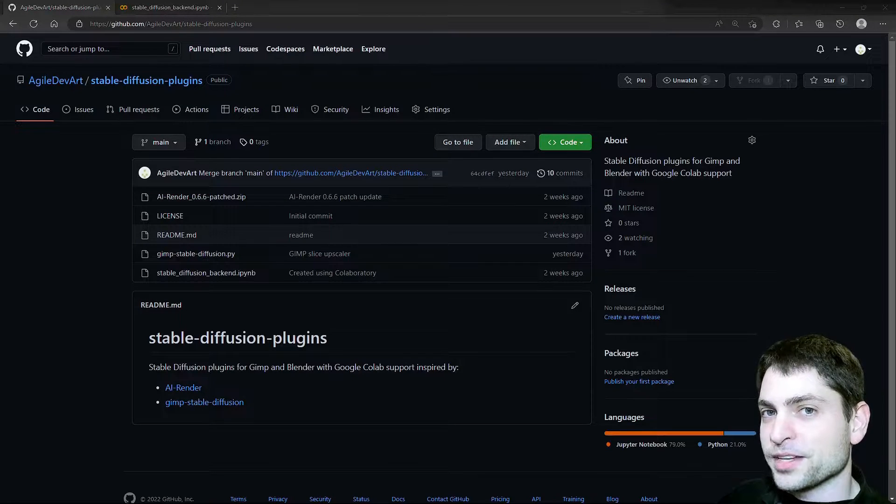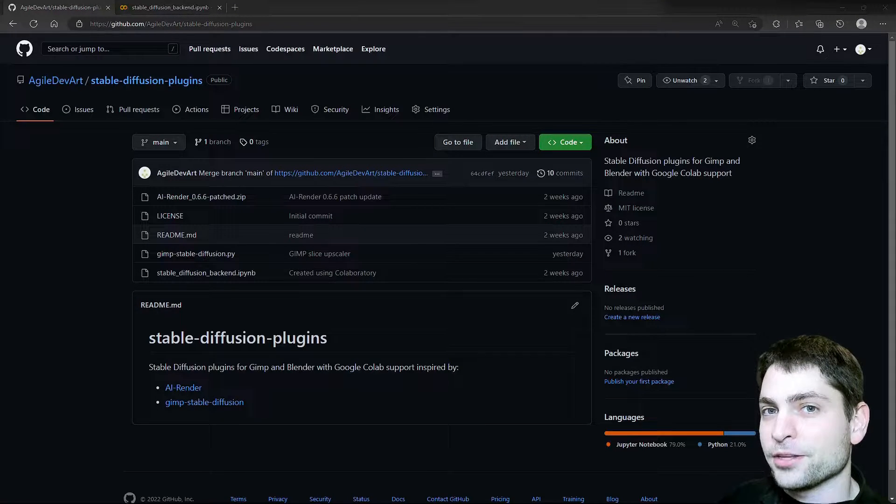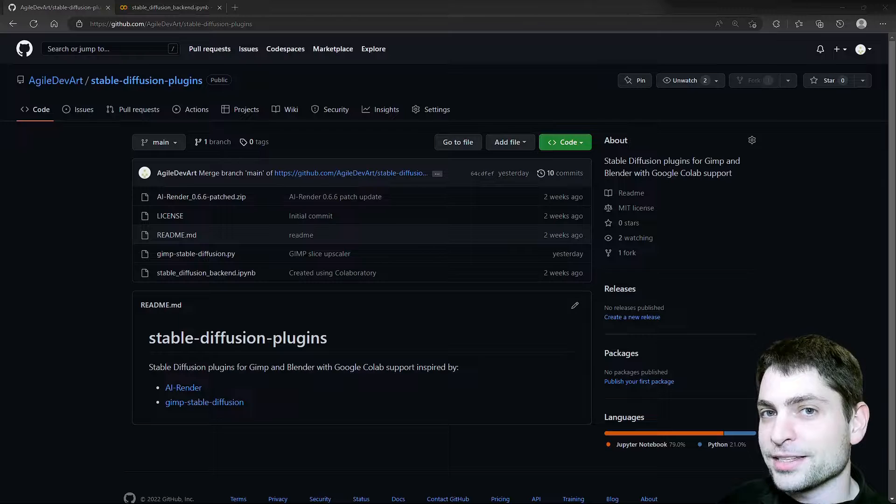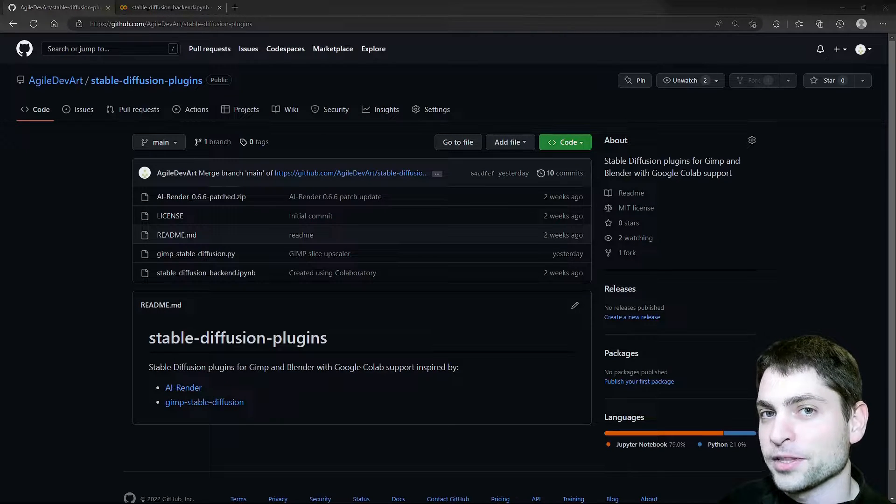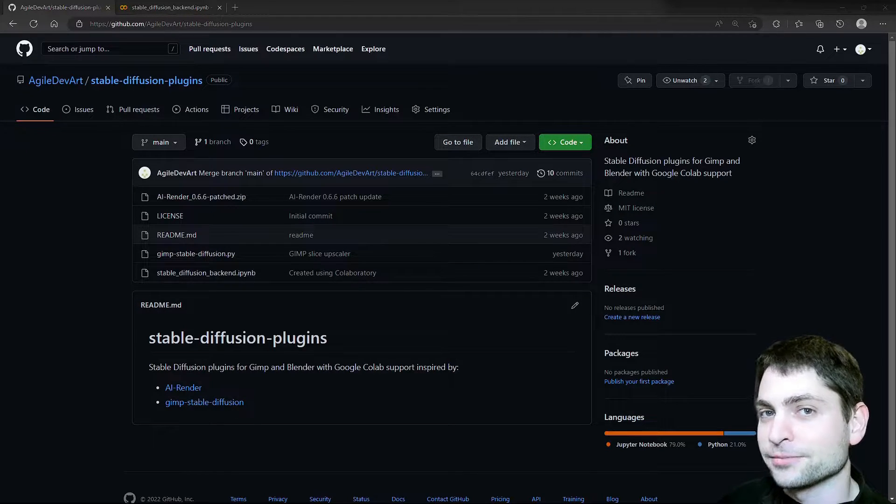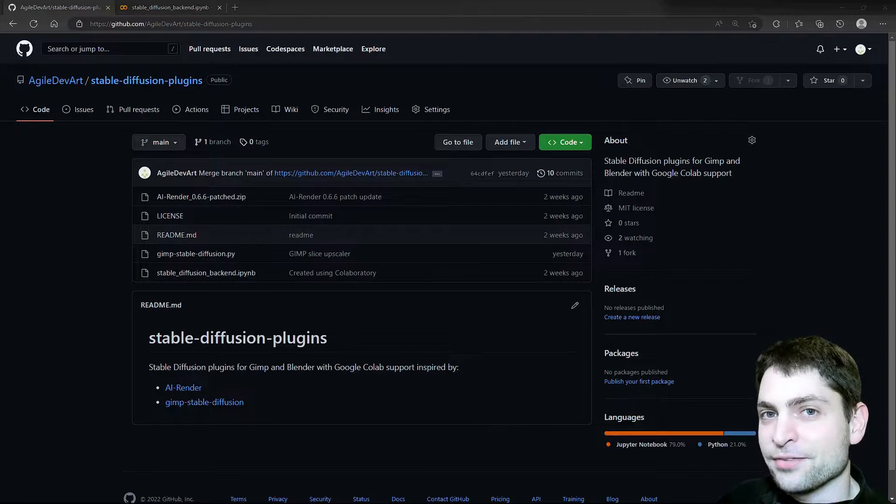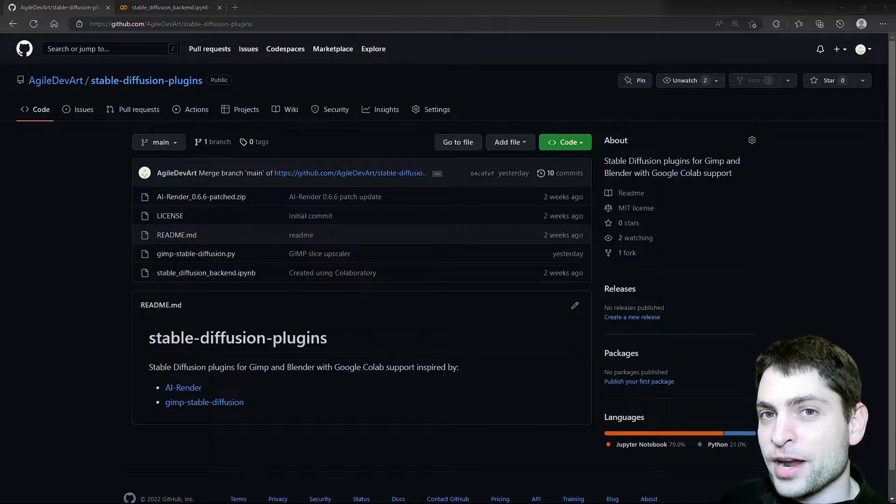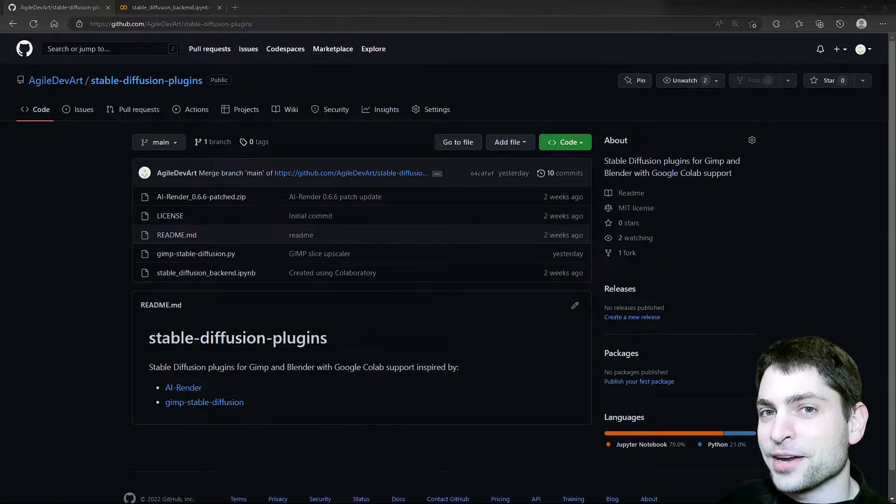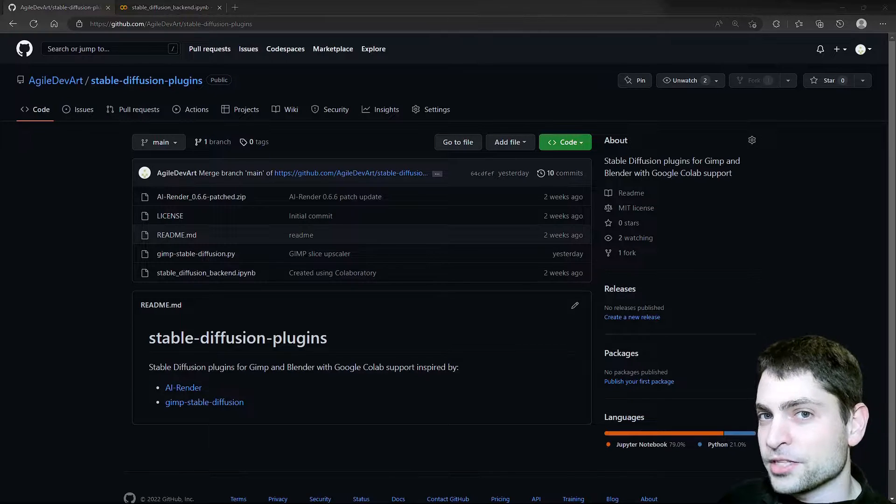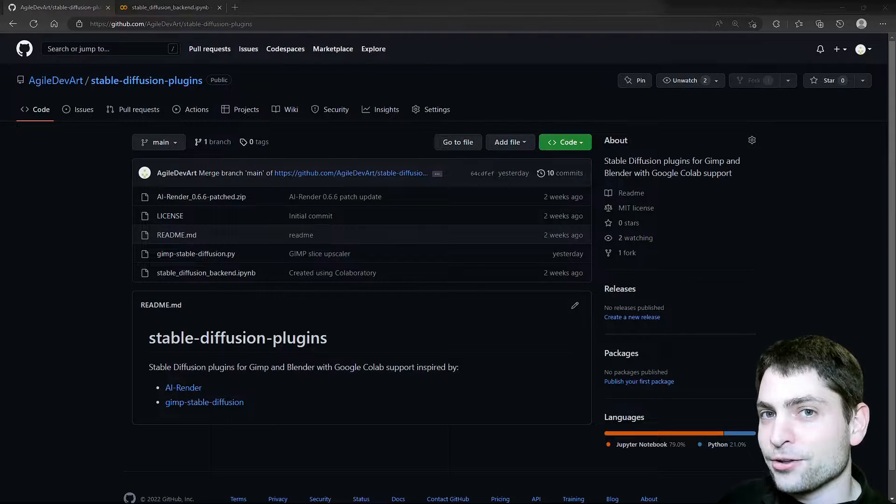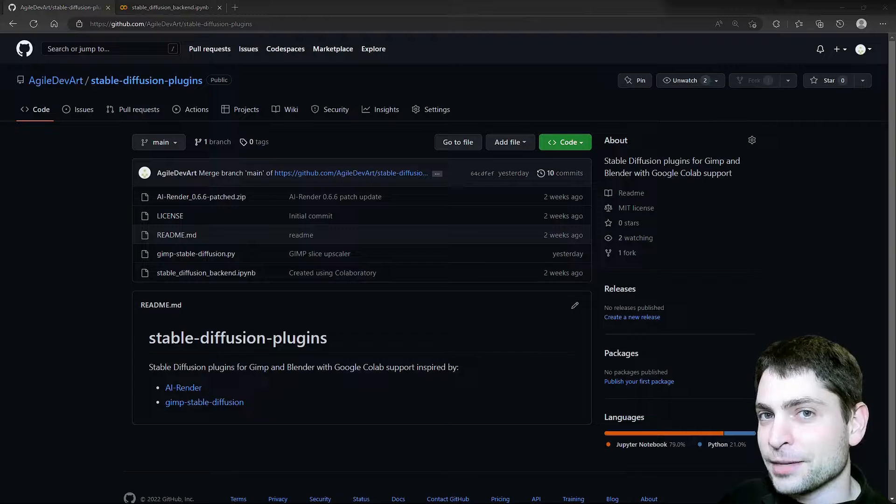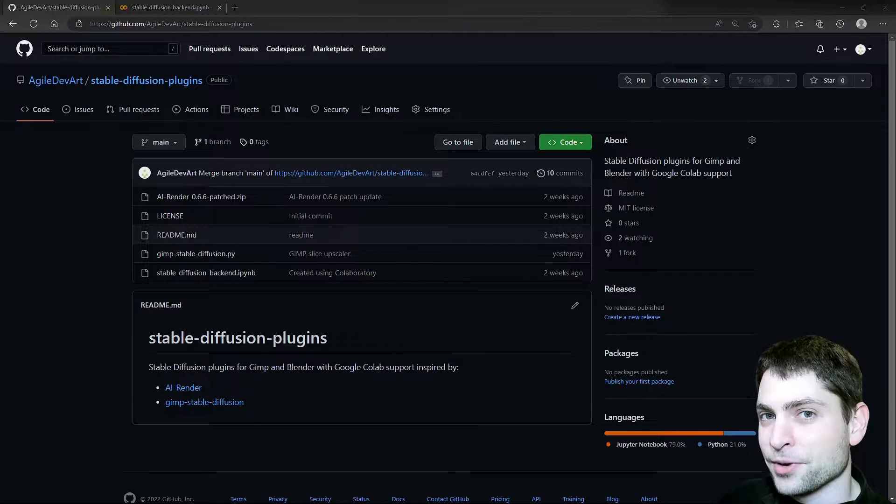But before we start, welcome to the channel! Here you can find topics about Linux, Docker, Game Dev or software development in general, or short, Agile Dev Art. If you like that kind of content, then give a like, subscribe and hit the bell icon to get notified when I release new videos. All the necessary links from this video are down in the description and also down there are the timestamps, so you can skip any part if you want.